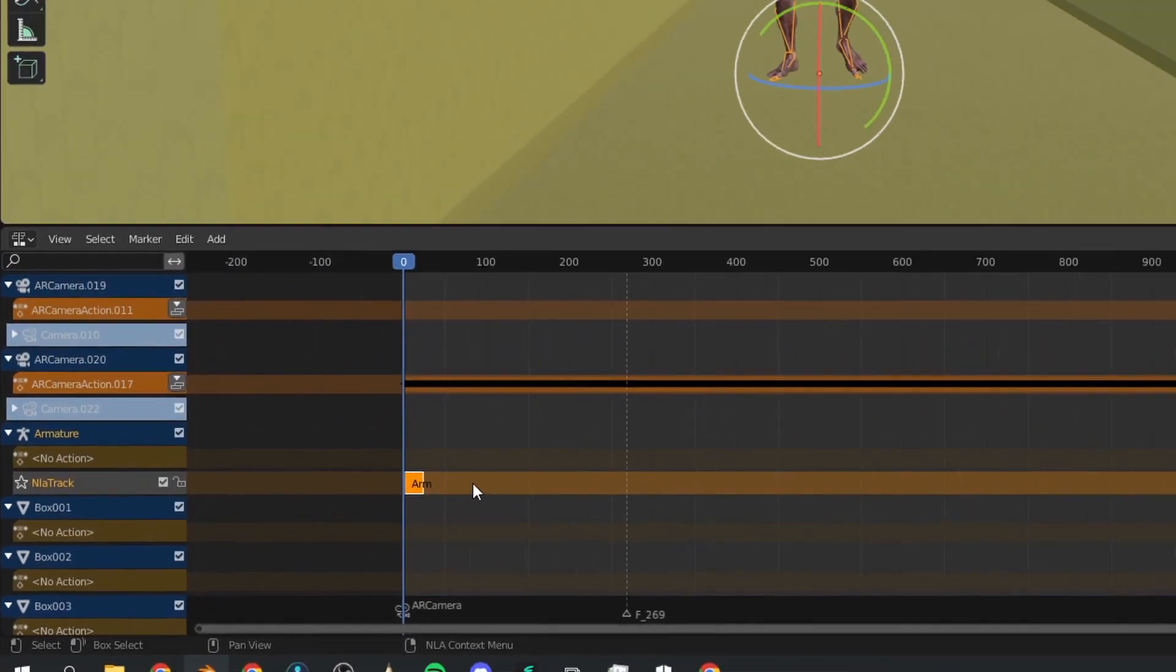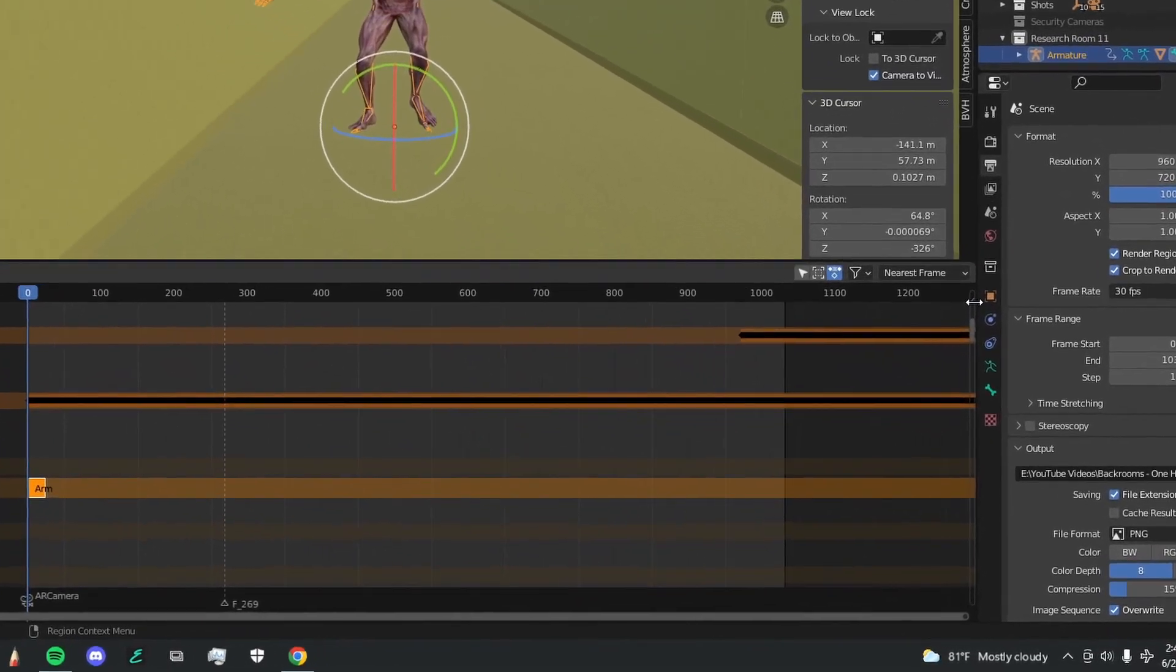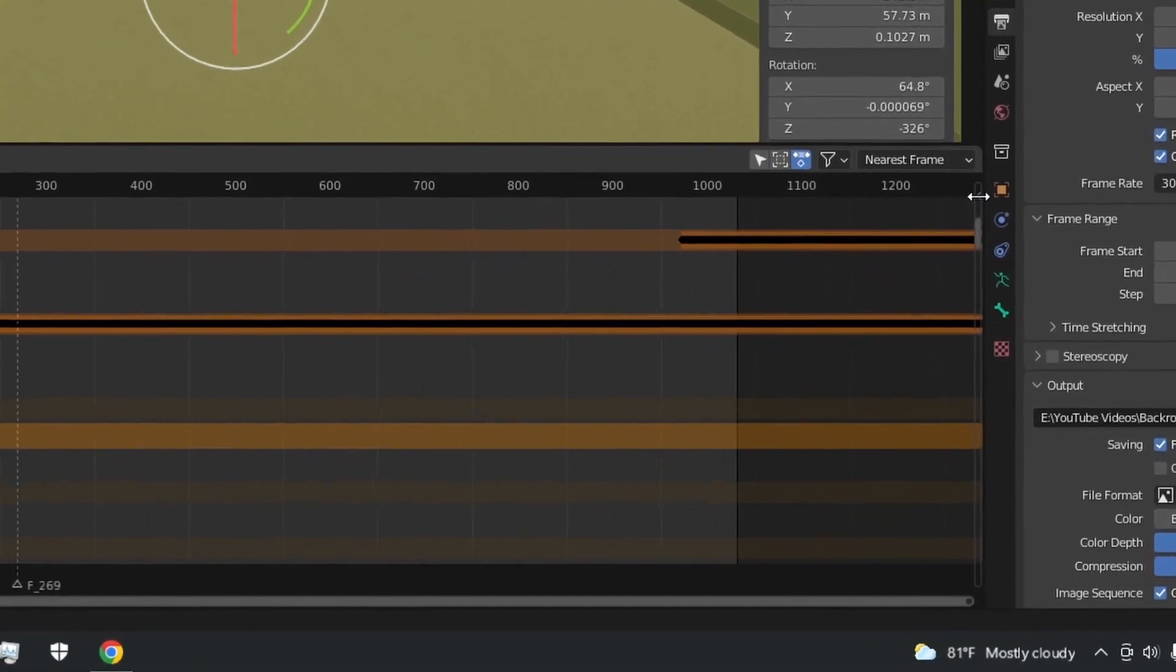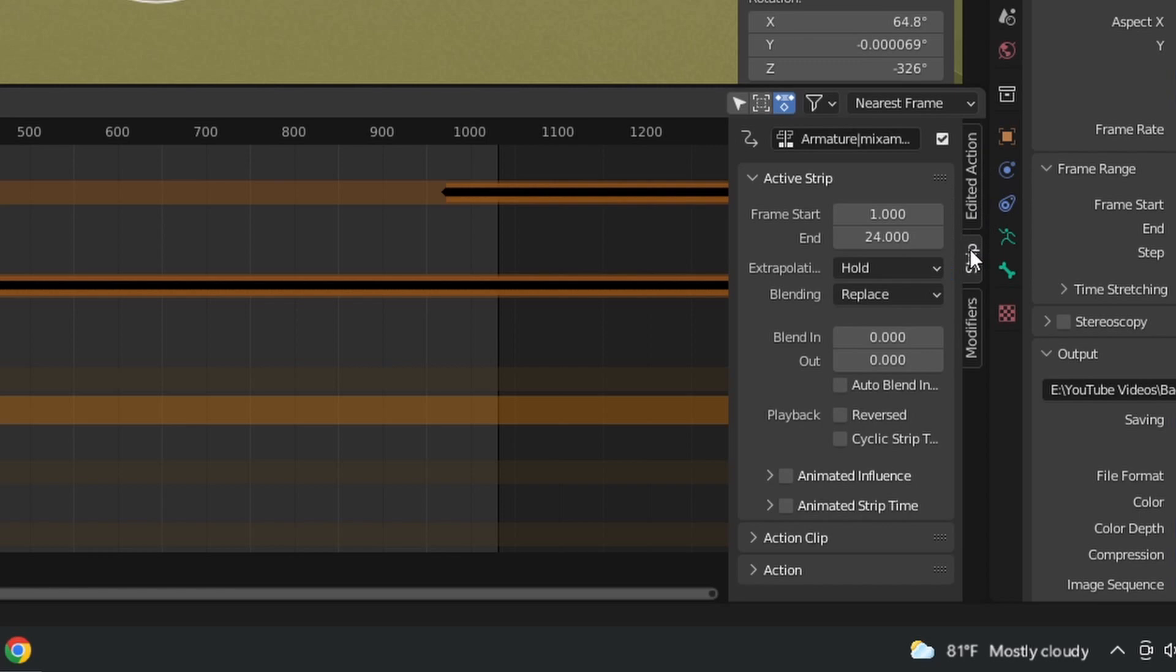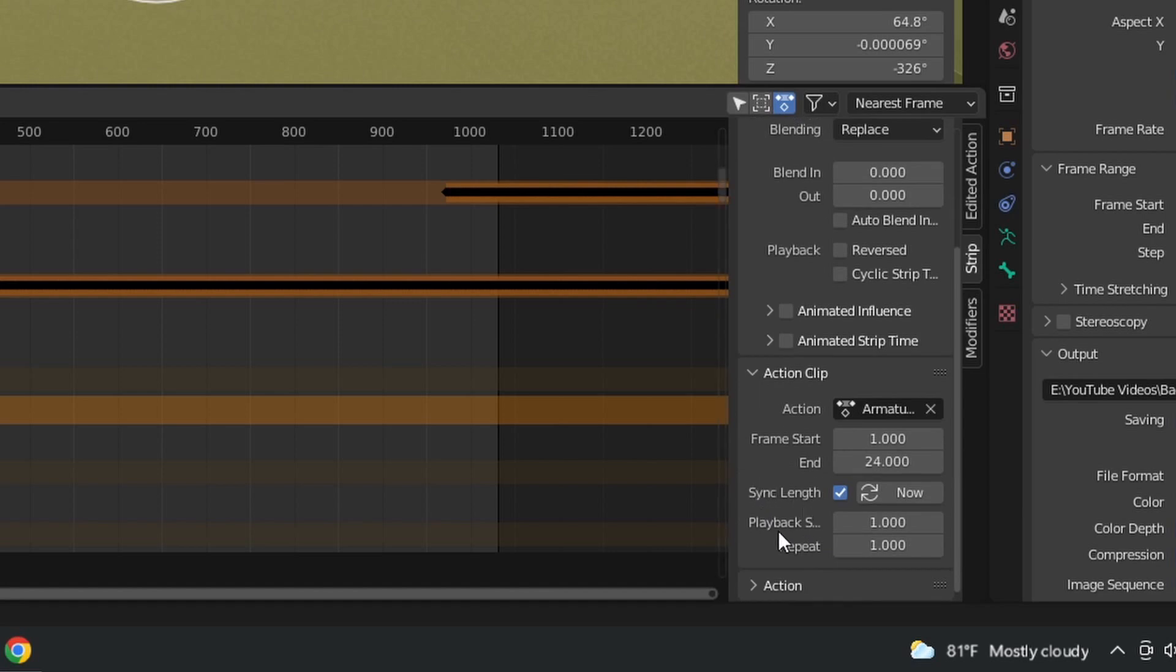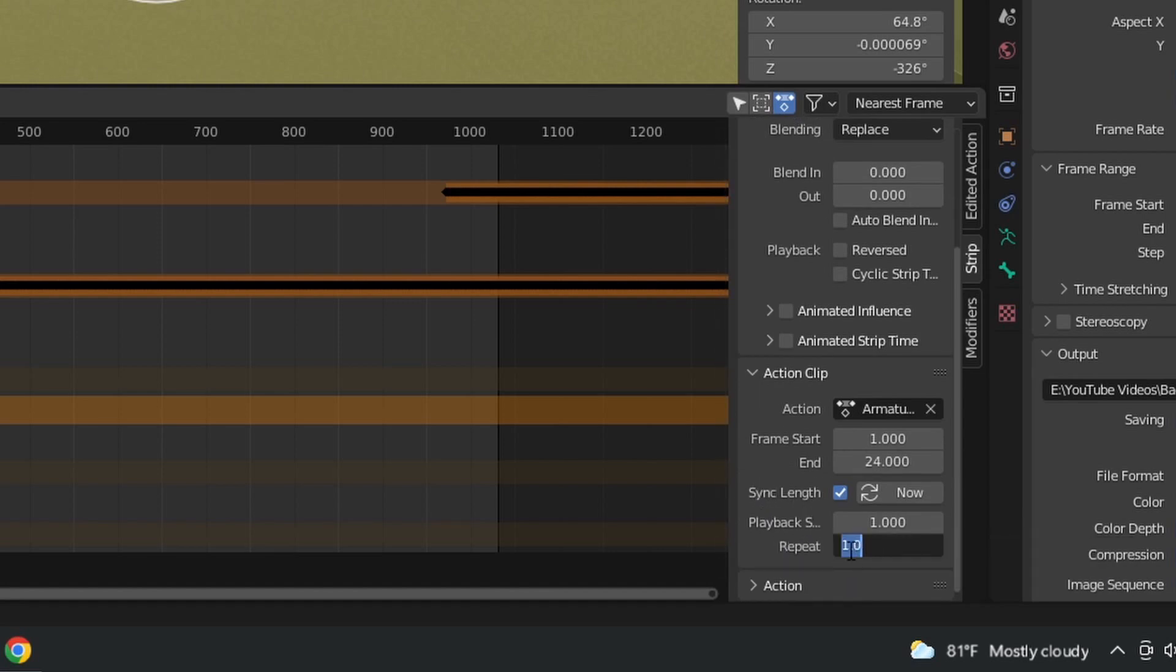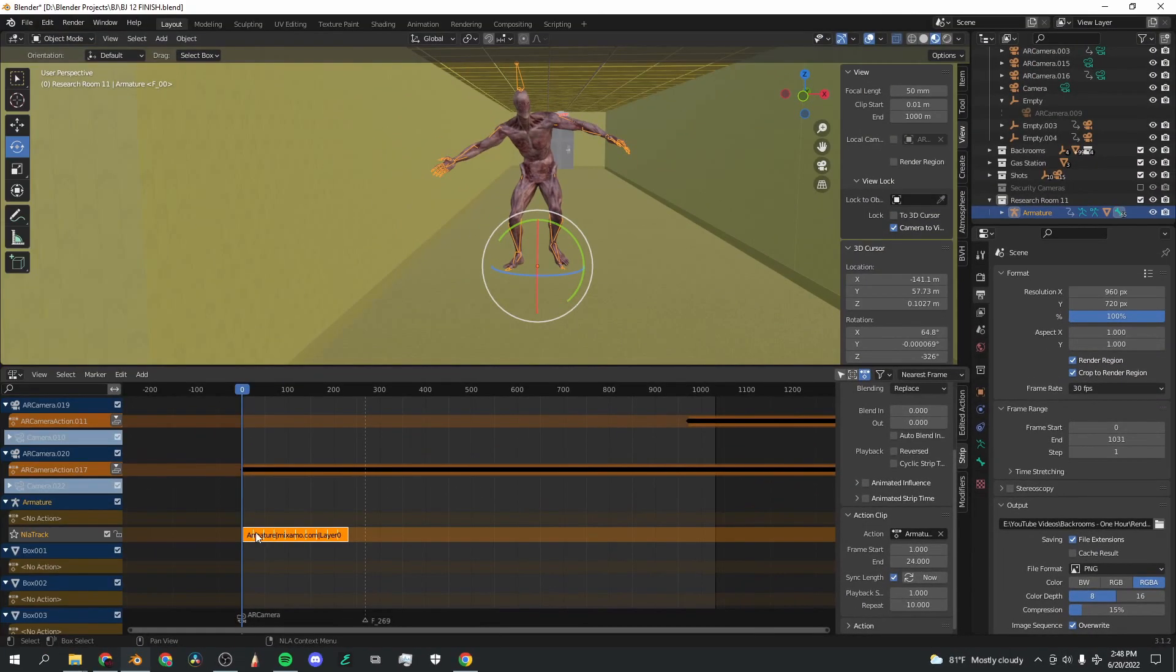So now you've got this action track. I'm going to go to this little tiny arrow on this side, click that and go to strip. Once you're in strip, click on this arrow next to action clip and scroll down here to this bar that says repeat.